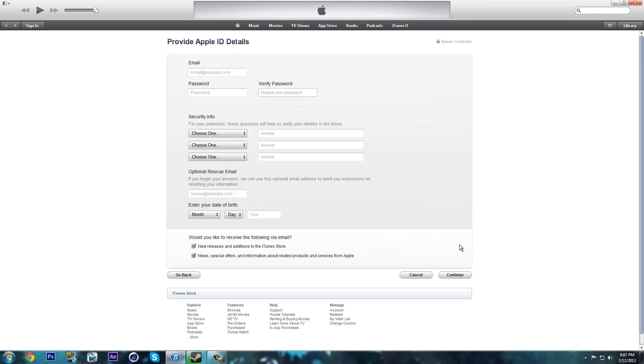Once you have clicked agree, it will take you to the provide Apple ID details right here. I'll be back with you once I have done all this and I'll show you what is on the next page.